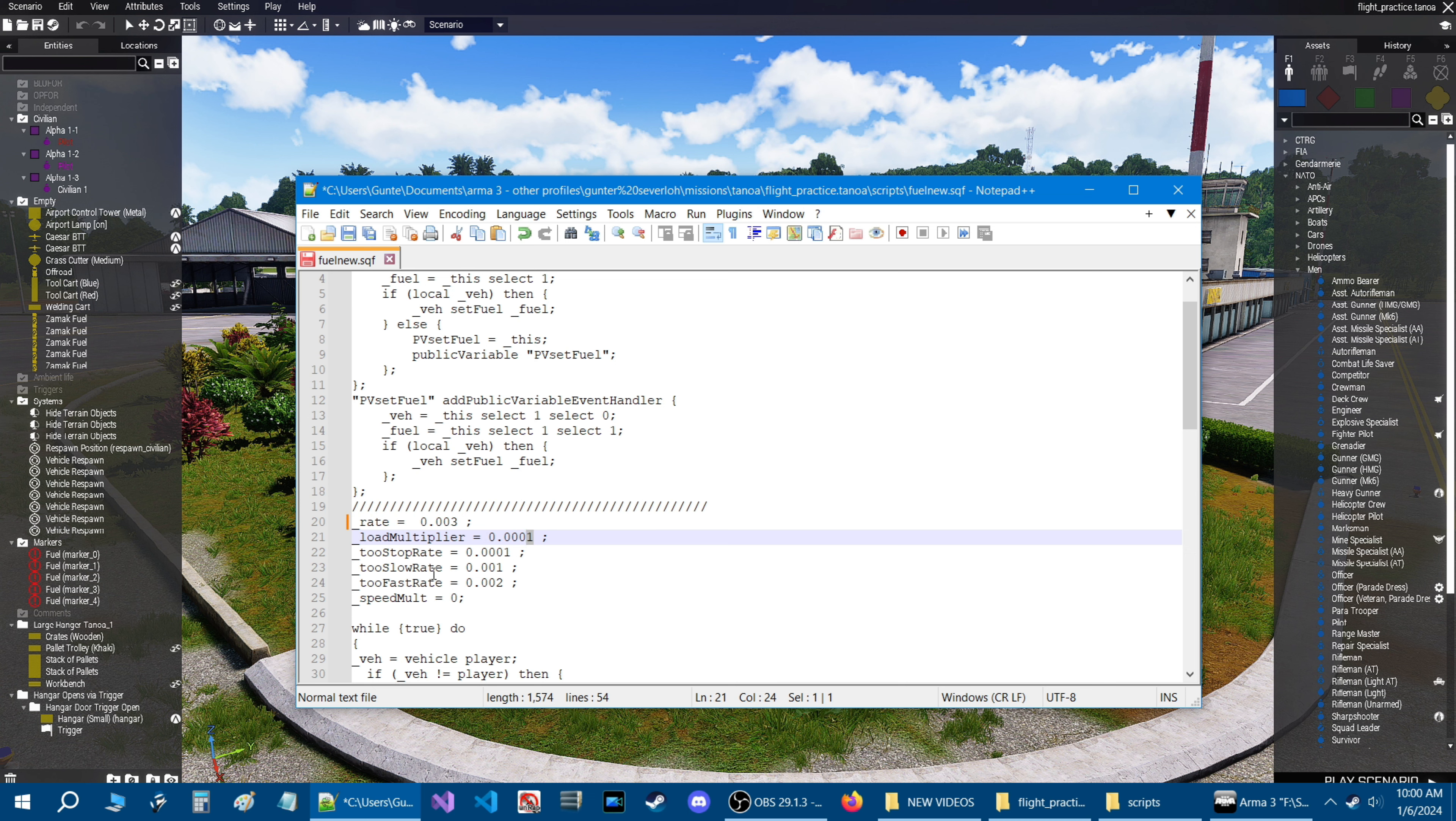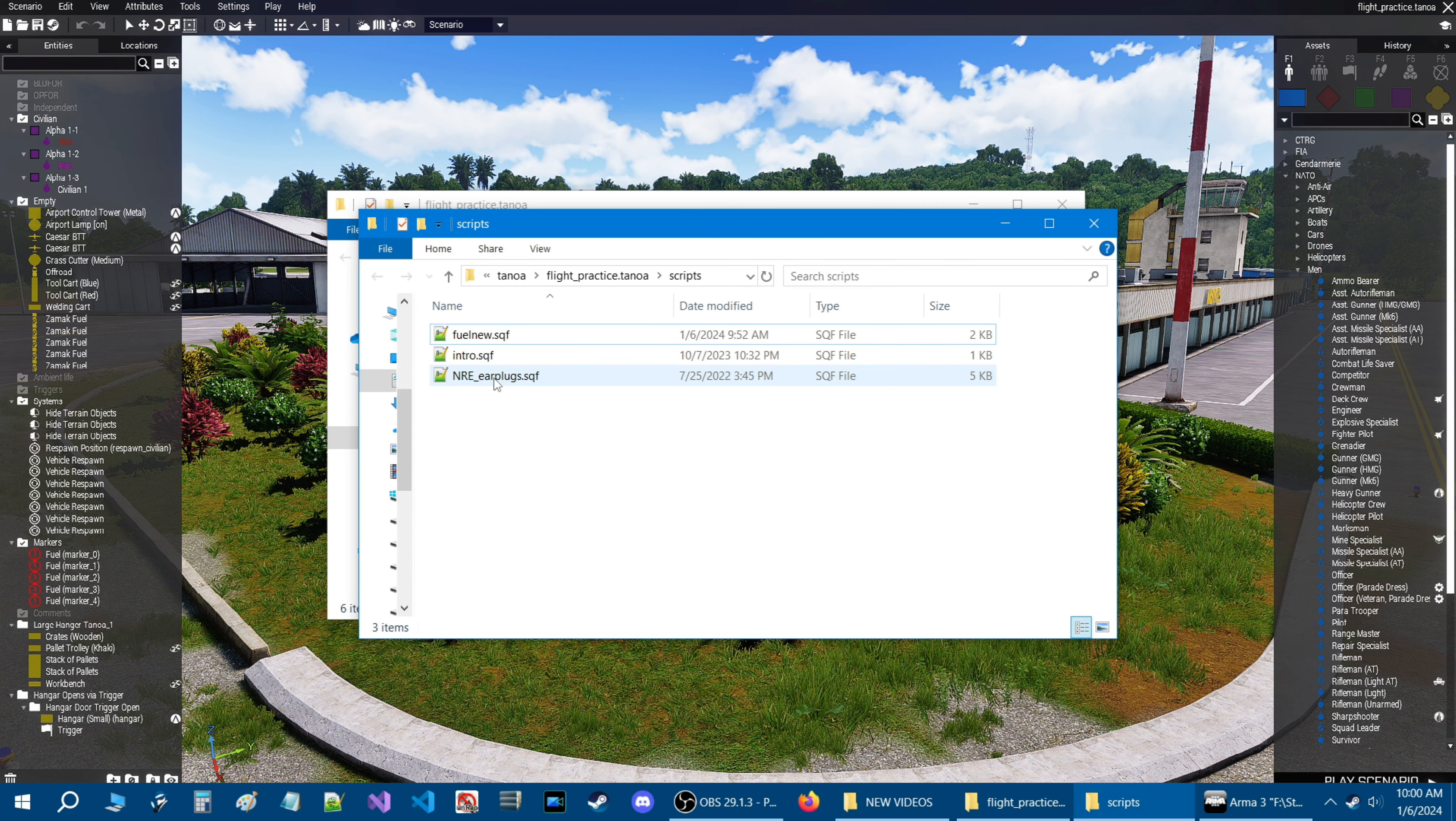You could set a multiplier. So right here is a multiplier, if you set that to two, the consumption will probably be even more or even faster. So you have a stop rate, slow rate, fast rate and that.